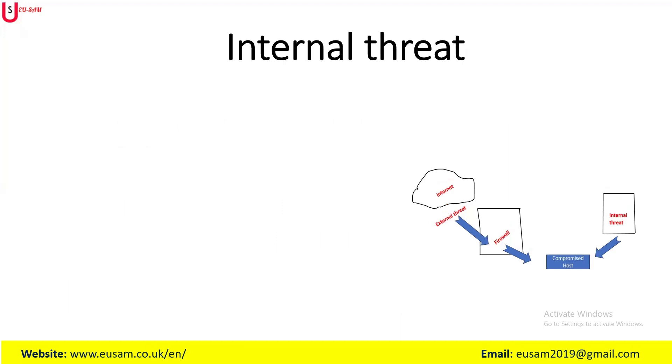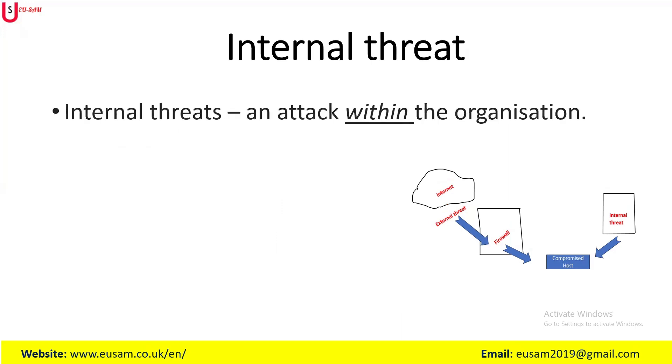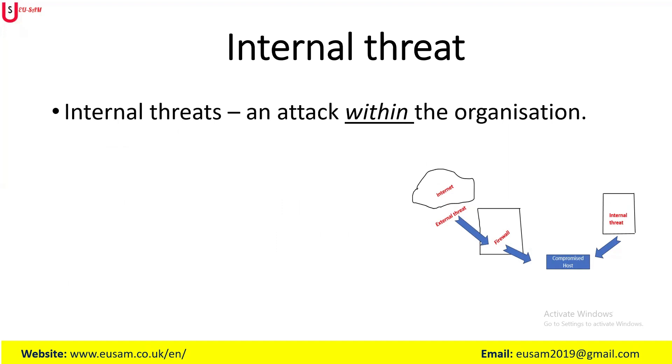The next one is known as the internal threat. What exactly is an internal threat? This comes from within an organization, often involving an individual or group with authorized access, such as employees, contractors for the organization, or business partners.